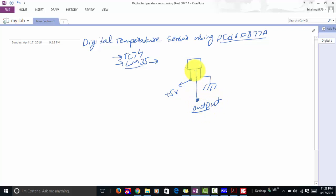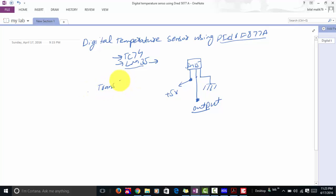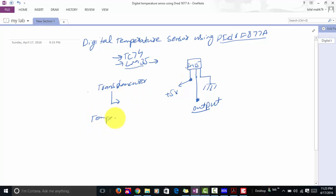The LM35 temperature sensor converts temperature into voltage. As you know, all sensors are basically transducers. What transducers do is convert one form of energy into another form. Similarly, the LM35 temperature sensor converts temperature into voltage.